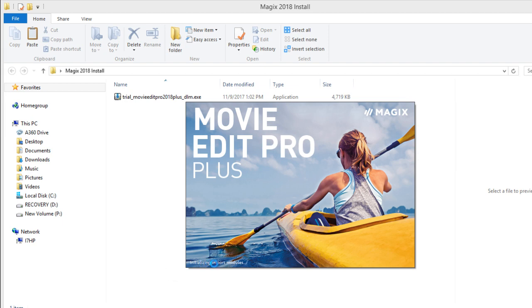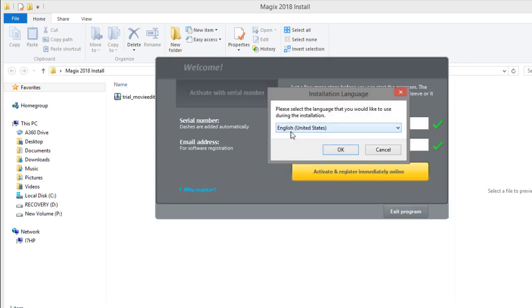Down in this corner you can see where it's initializing. Okay I put in my serial number now it's asking me what language and I'm going to choose English.